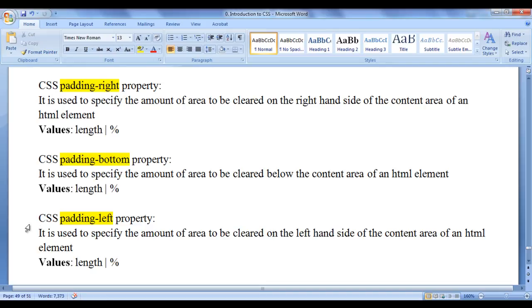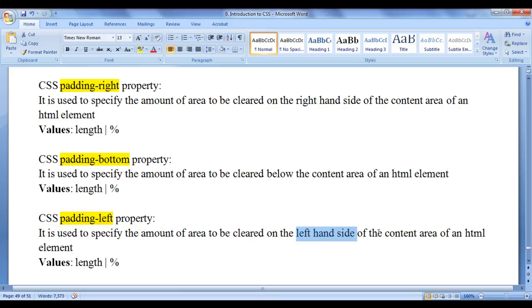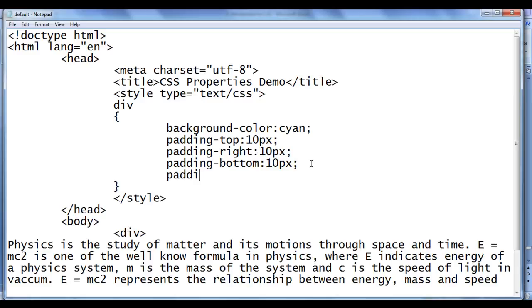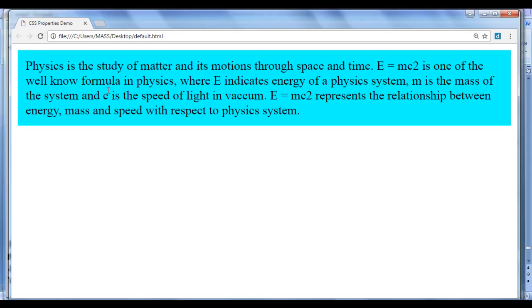The next CSS property we are going to discuss is padding-left. The padding-left property is used to specify the amount of area to be cleared on the left-hand side of the content area of an HTML element. Various values we can assign are fixed length units like pixel, or responsive units like percentage. I add padding-left: 10px, and after refreshing you can see that padding-left is added — 10px area is cleared on the left-hand side of the content area.